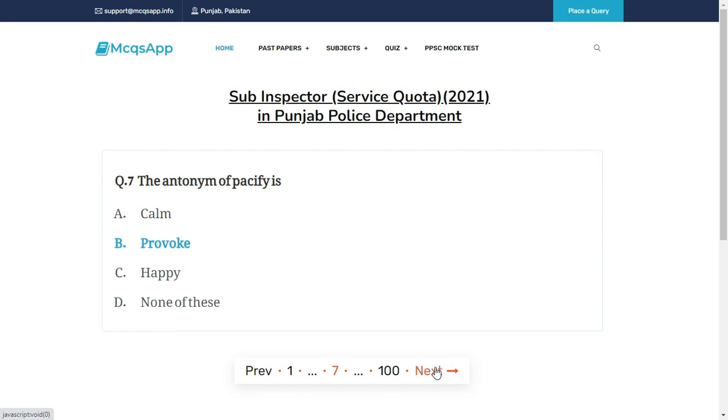The antonym of pacify is — the right answer is B: Provoke.